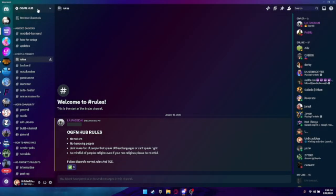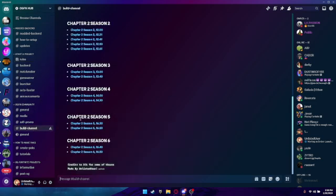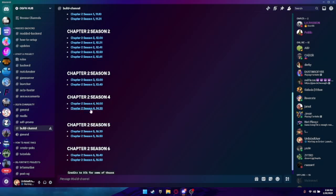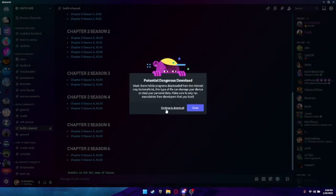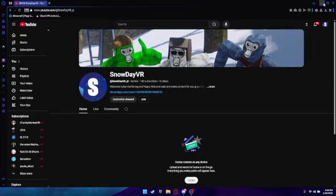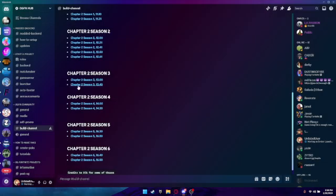Go to the first link in the description which will bring you to the OGF BinHub Discord server. Then go to the build channel — I'm going to be adding builds 7, 6, 5, and 4 for Chapter One. Find the build you want to download, click it, click continue to download. Sometimes it'll bring you to a website where you click download, and it should start downloading. It'll take a little while depending on your internet speed.